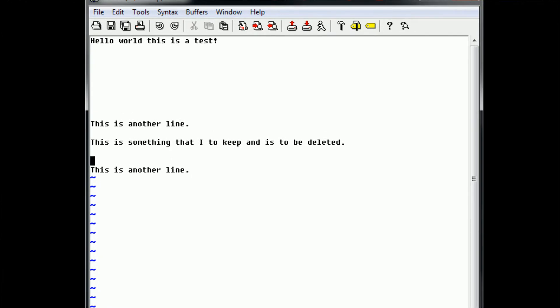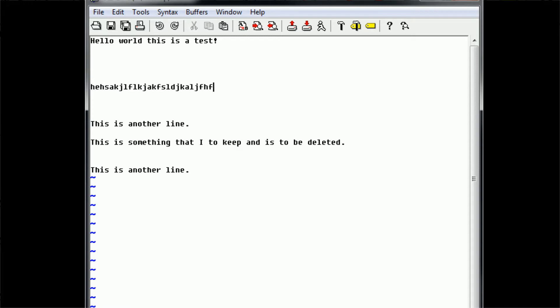We already know how to switch into insert mode, switch into command mode, and navigate the file. Now say that we want to do a little more. We know that 'i' switches into insert mode. However, 'i' is rather boring because it switches from where the cursor is and just switches right into insert mode and allows you to type.